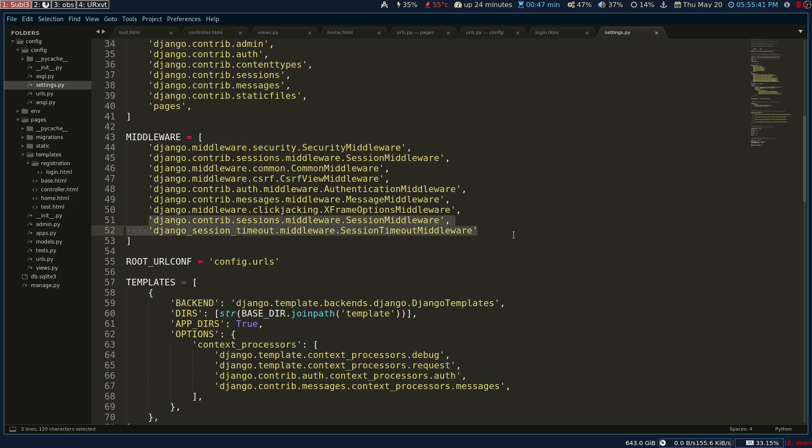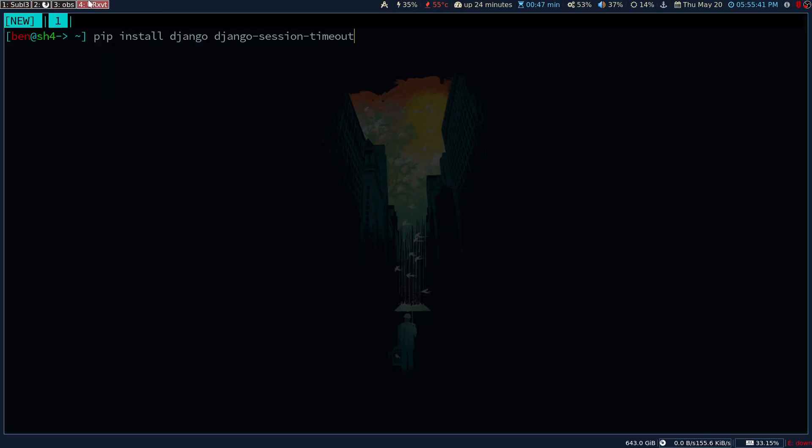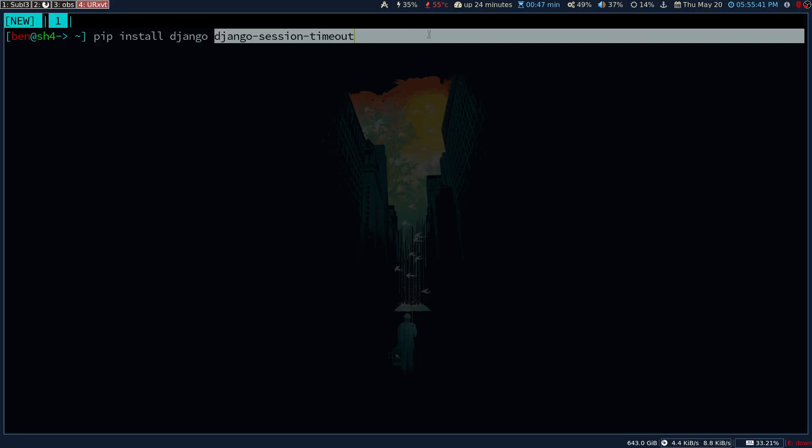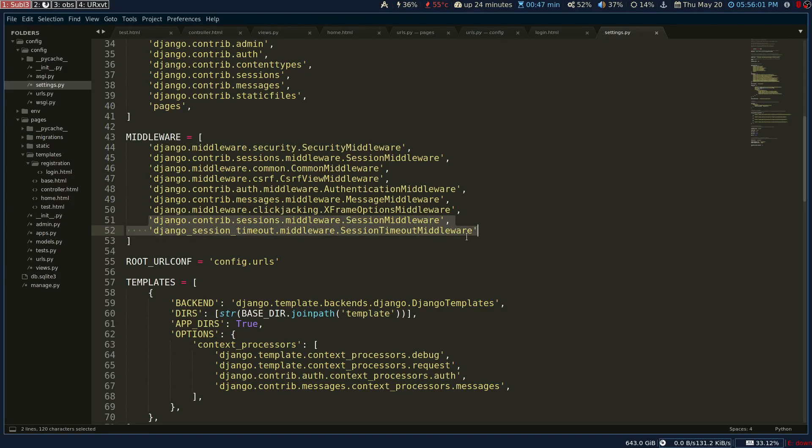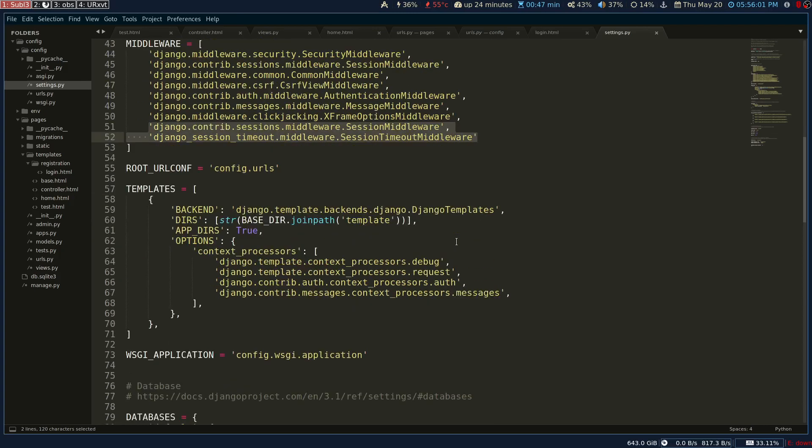Add these lines into your middleware in the settings.py. You can read more about how the Django session timeout works in the documentation. You can go to the PyPI project with this specific name. For a kickstart, you can copy these two lines from the documentation and paste them in the middleware.